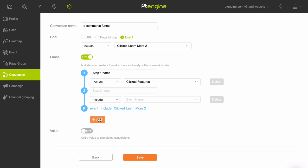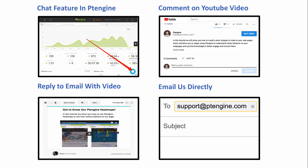Keep adding new steps until done and then click Save. We'd love to hear your questions on this topic and for other areas important to your optimization goals. Use one of the communication options listed here to ask your question. Thank you for watching the PT Engine conversion funnel setup tutorial. In the next video, we will show you how to view and understand the data in the conversion funnel you set up.